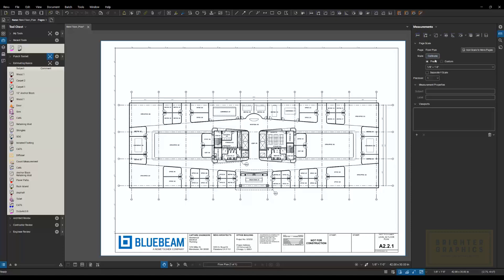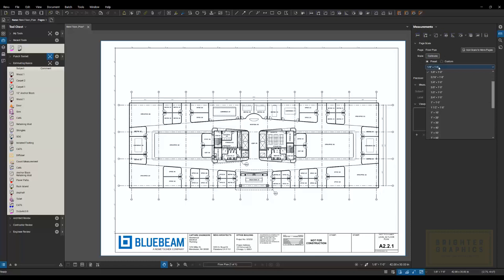Before I show you how to do that, there is a preset. So if the title block or the drawing title tells you what size the drawing is at, you could come into the preset, use this drop down menu, and select the scale of your drawing. And that will calibrate it. So all your measurements will respect that scale.